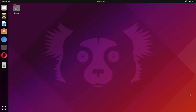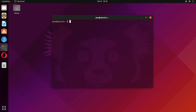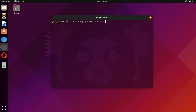To install the Linux Mint Sticky Notes app in Ubuntu 21.10, open your terminal and type: sudo add-apt-repository ppa:kelebek333/mint-tools.